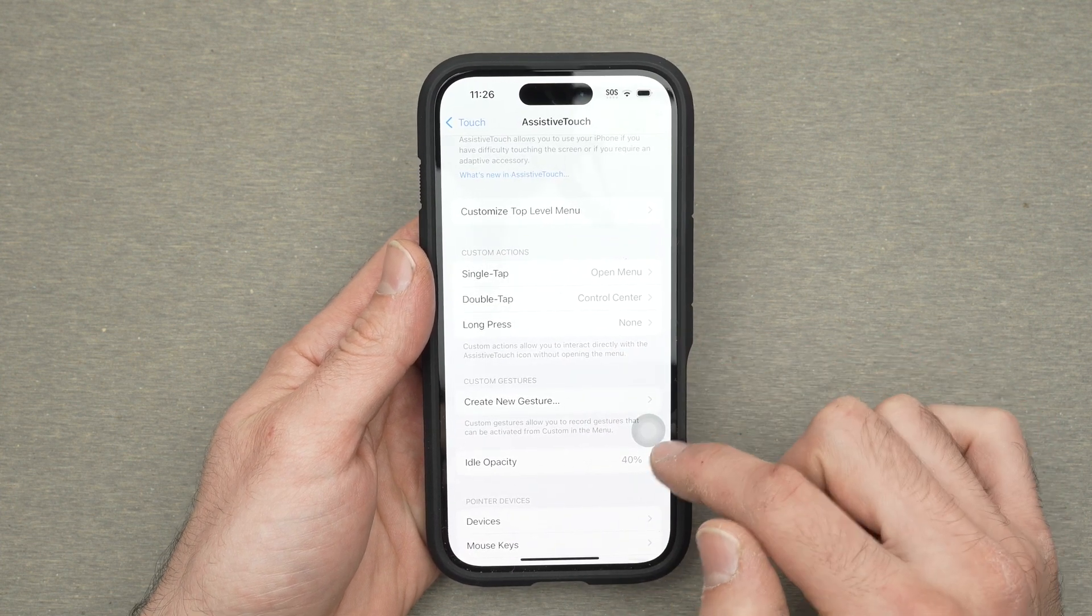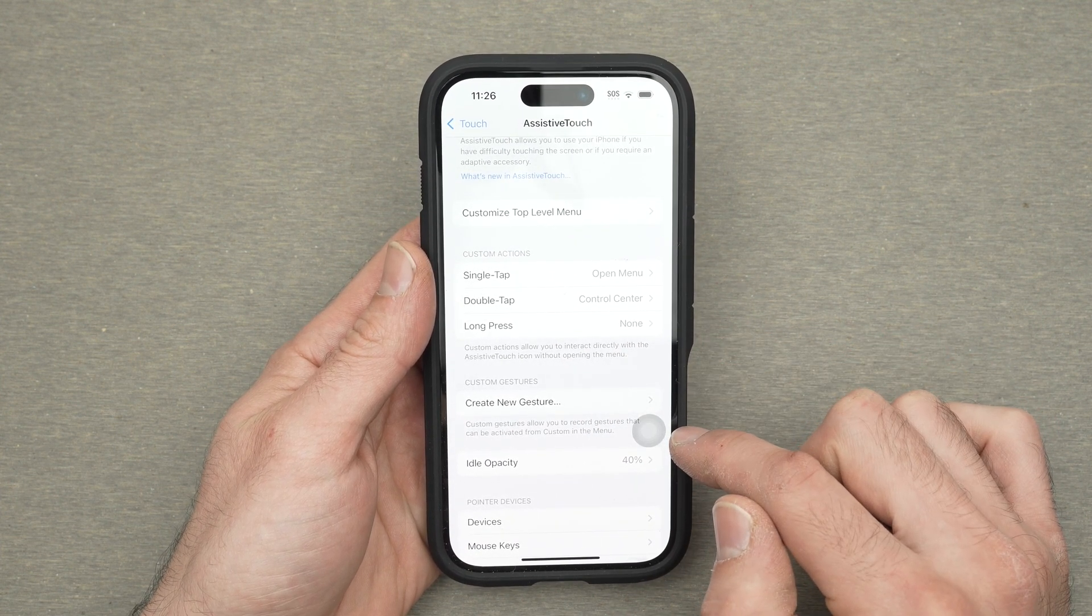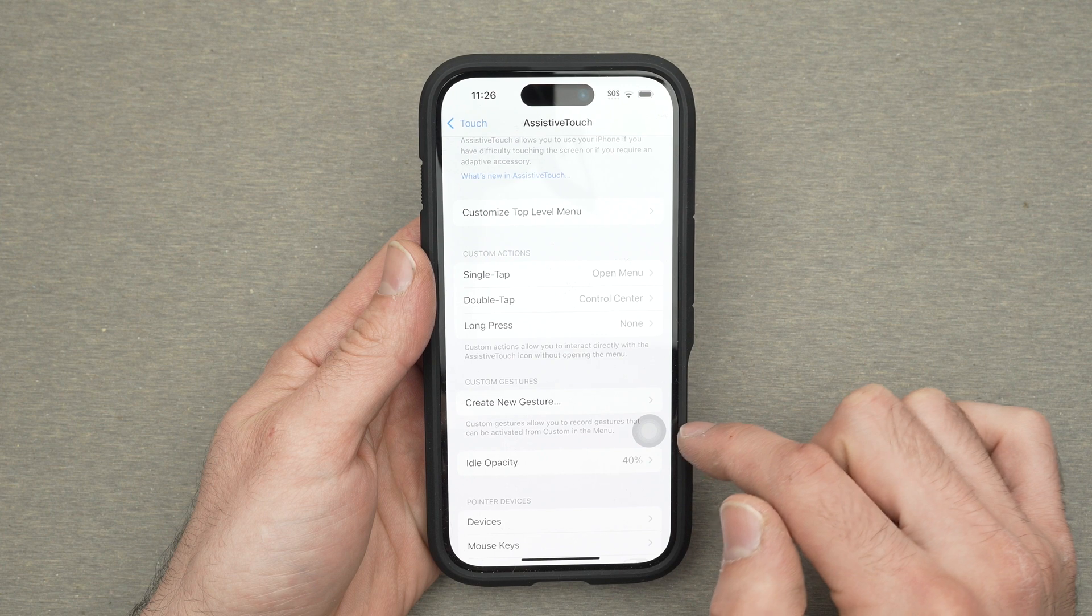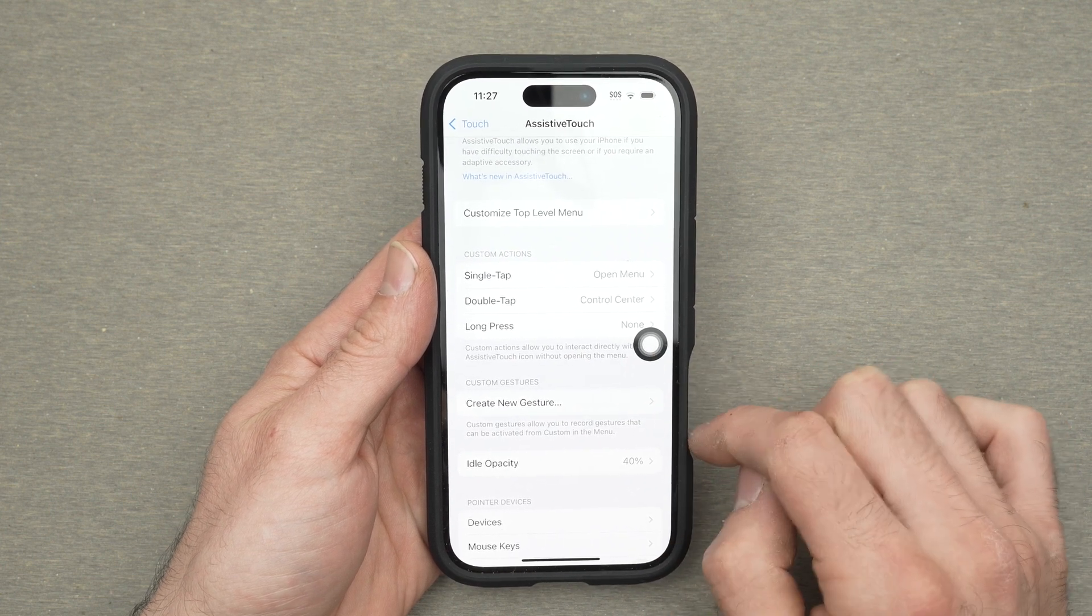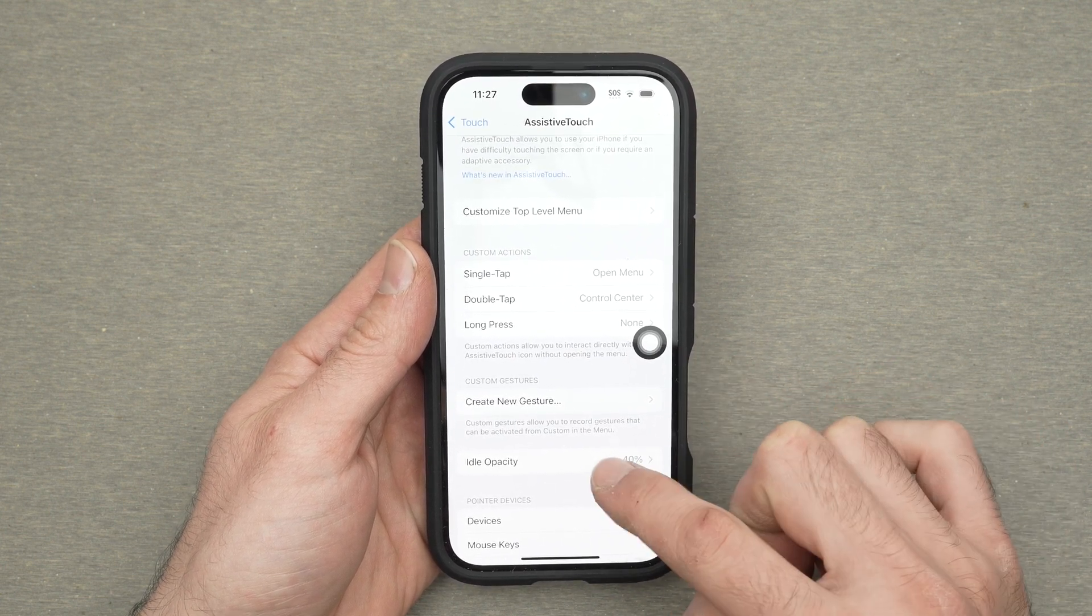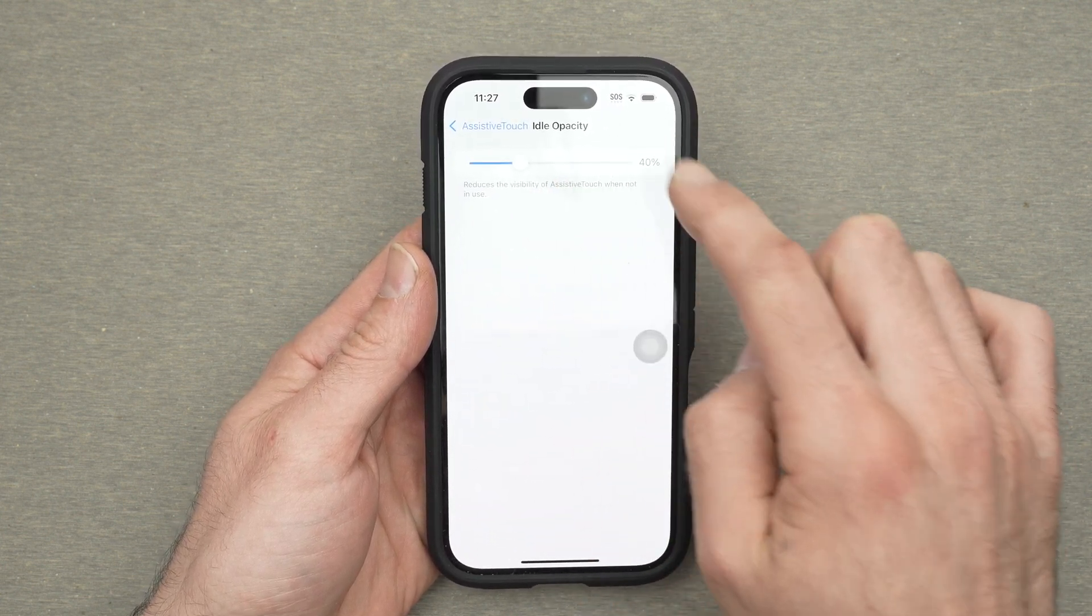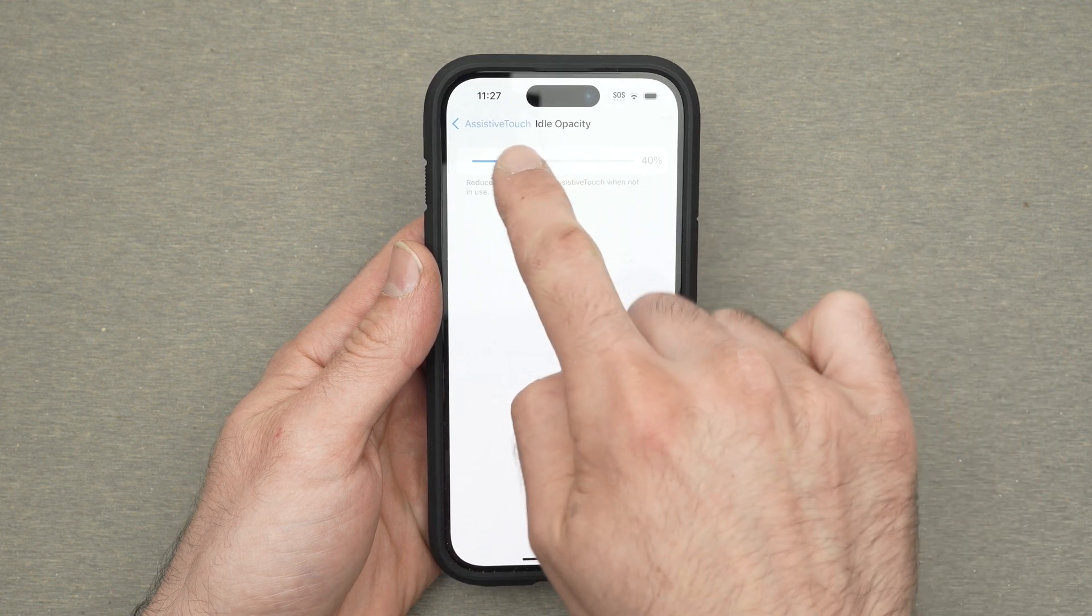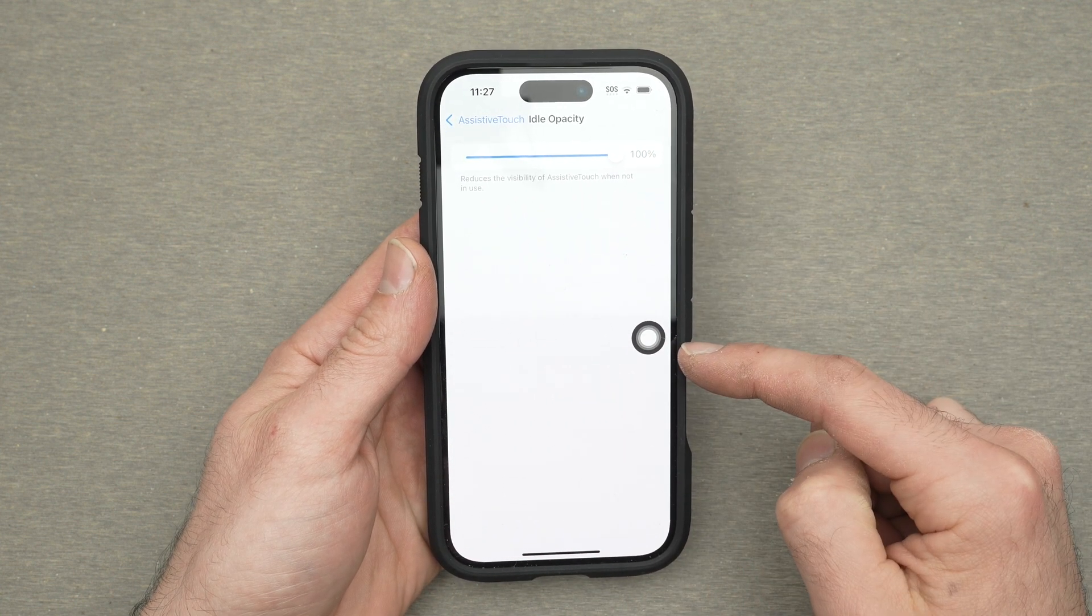And you see the opacity here as I told you it goes down so you don't see the button as well as when you press it. Well you can also customize this by clicking on idle opacity and you can make it stay dark black like that